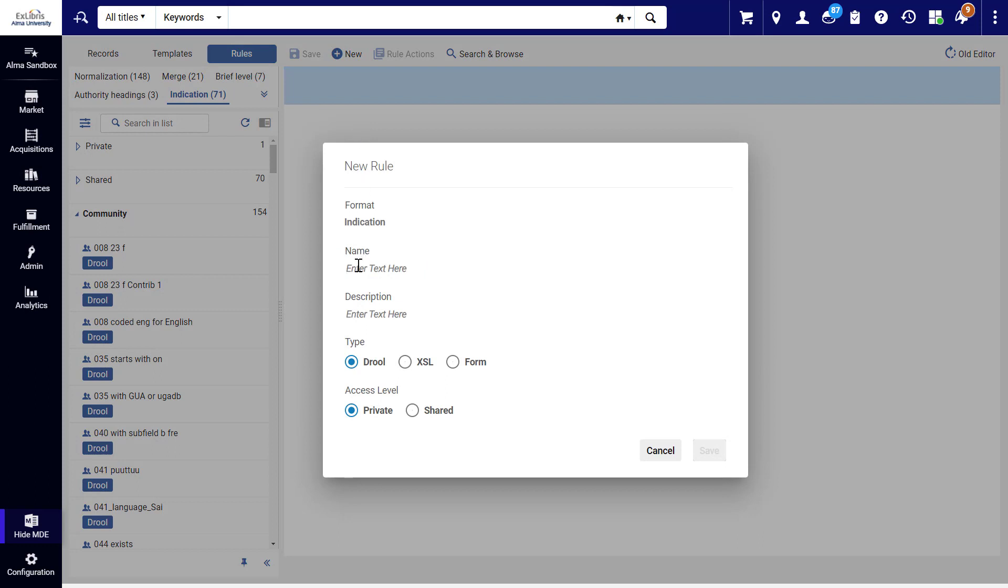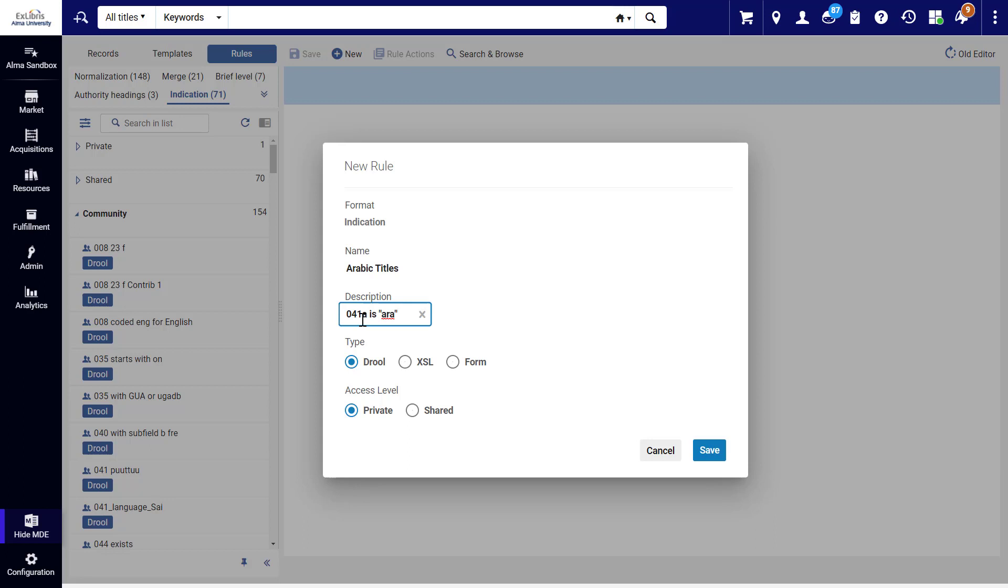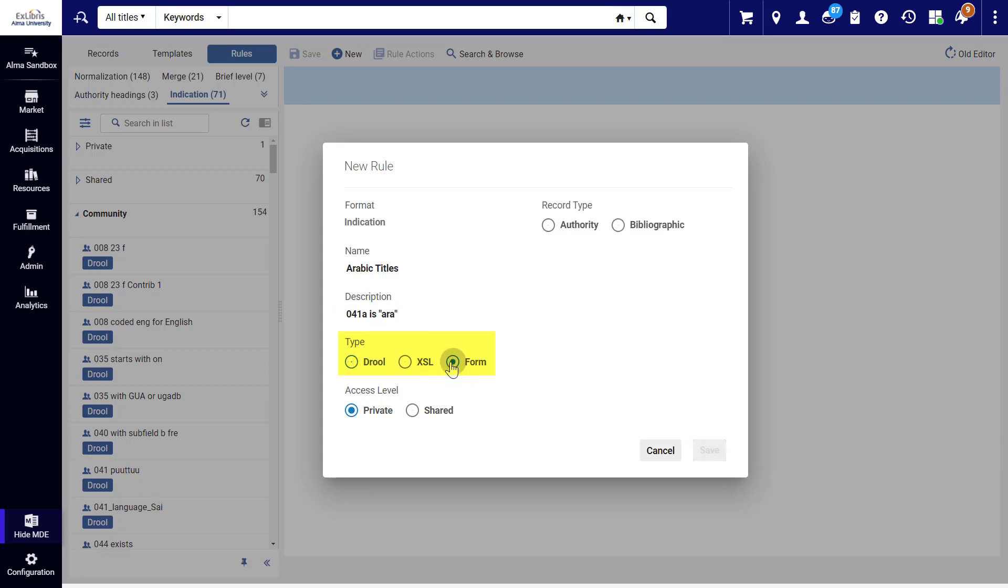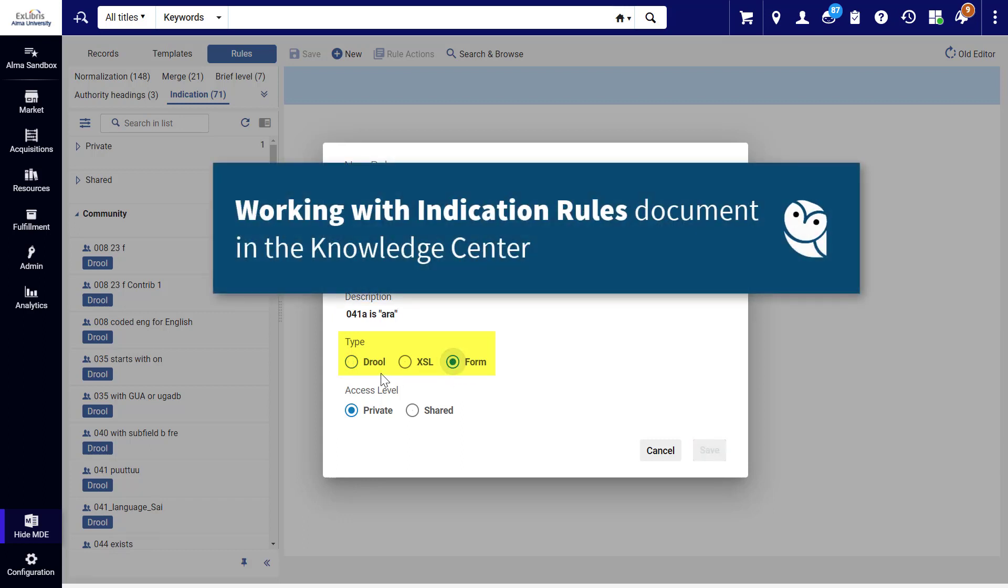Give the rule a name and a description. In our case, we'll filter for Arabic titles. Select the rule type. In this demonstration, we'll show how to create an indication rule using a user-friendly form. But you can learn about the powerful Drool and XSL options in the documentation.